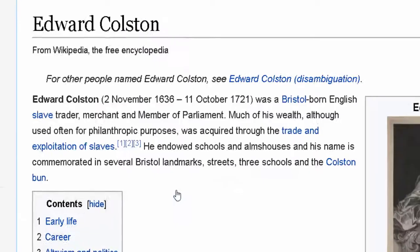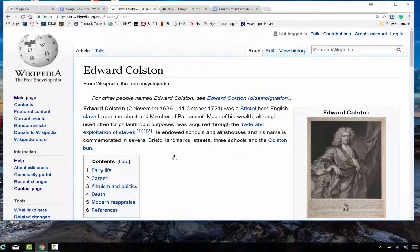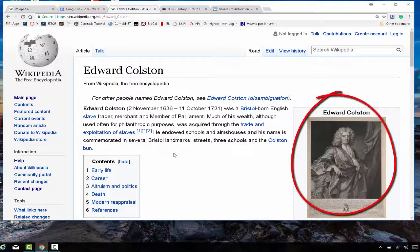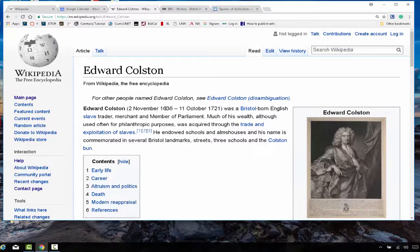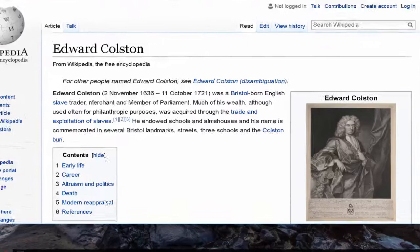You click on Edward and you see a Wikipedia free encyclopedia entry on Mr. Edward Colston, born in 1636, died 1721 — a Bristol English slave trader. And we have footnotes here.